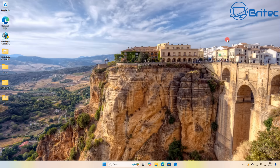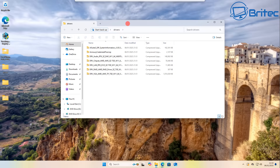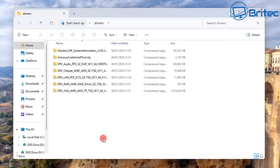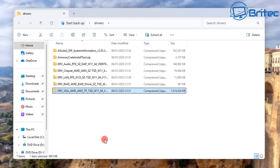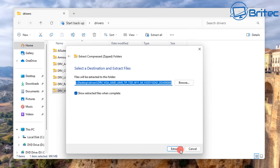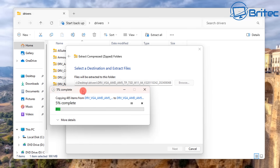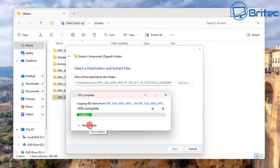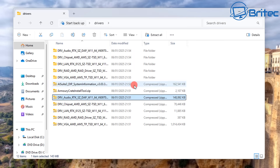First, let's extract all of the drivers. You can see they're all in zip files, so right-click and select 'Extract All' — it will extract into the same folder. We don't want zip files; we want them unpacked. This is going to take a bit of time, so I'll unzip all of these and speed through the process.